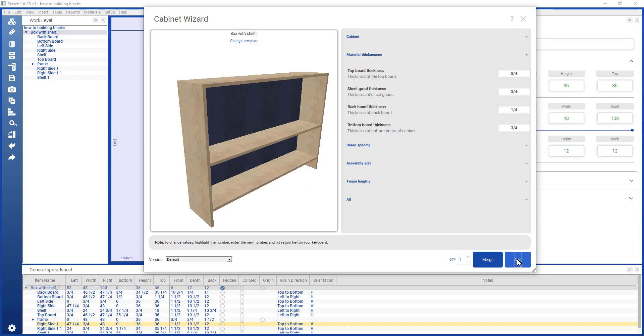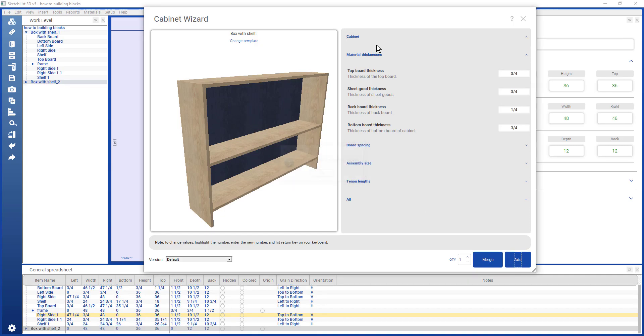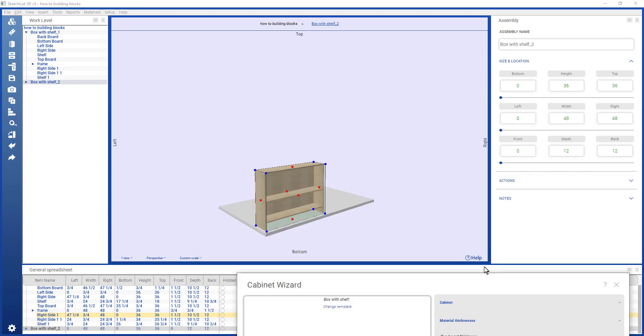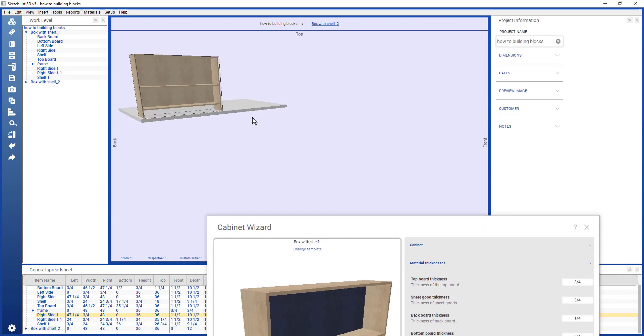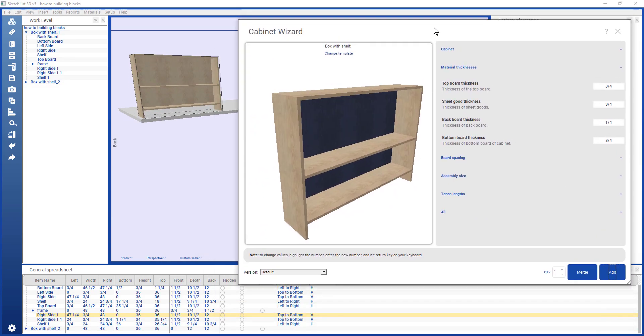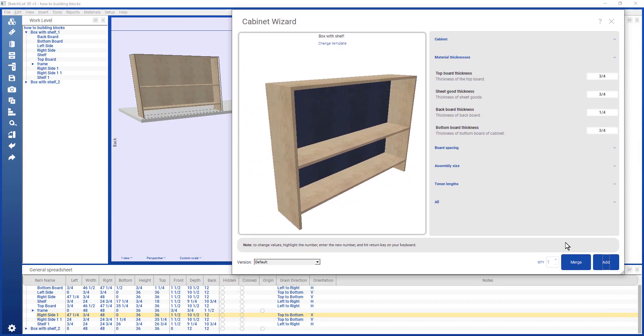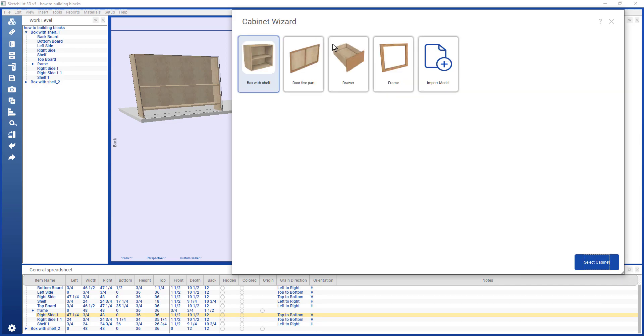Now if I add to the project, you see that there's my bookcase. Now what I can do is I can continue to add on to that.